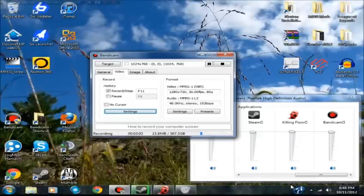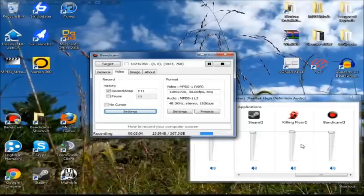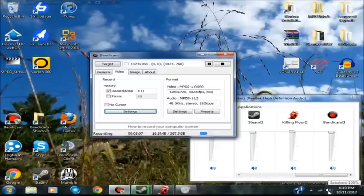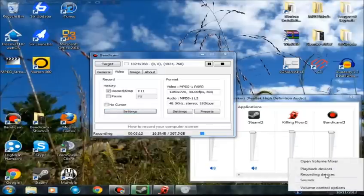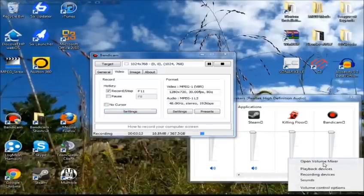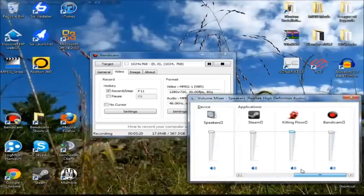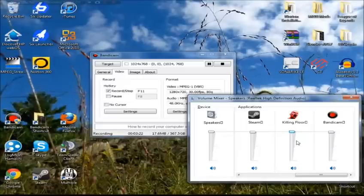And then the next thing you want to do, I already have it up, but for extra measure, you want to also go into your speaker, your little speaker icon in the bottom right corner of your screen. You want to right-click it and open up your volume mixer. Under your volume mixer, you want to locate what game you're going to be playing for your commentary, and I chose Killing Floor for this example.